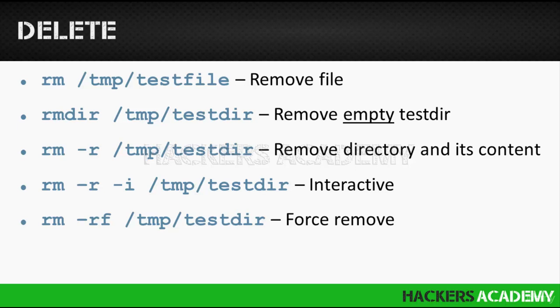So if the directory is not empty, we won't be able to remove it using this command. To remove a directory that's not empty, we need to use the -r option which stands for recursive. And we use that with the rm command, like rm -r /tmp/testdir to remove the testdir if it's not empty.